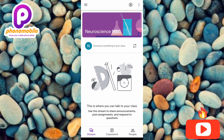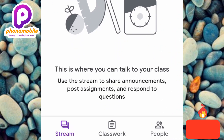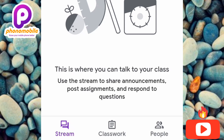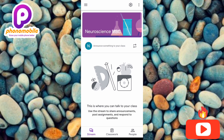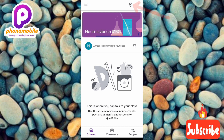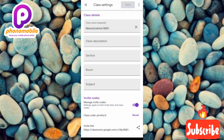Here is the class. You can see what's written there — this is where you can talk to your class, use the stream to share announcements, post assignments, and respond to questions. Now, to find the class code, tap on the settings icon at the top. You can see the arrow pointing at it.